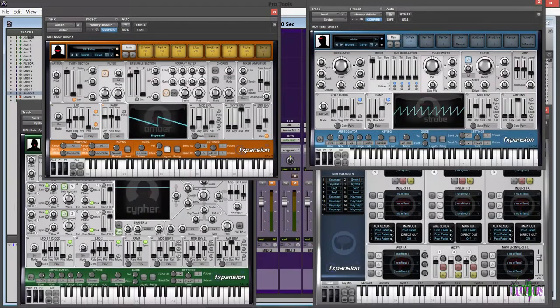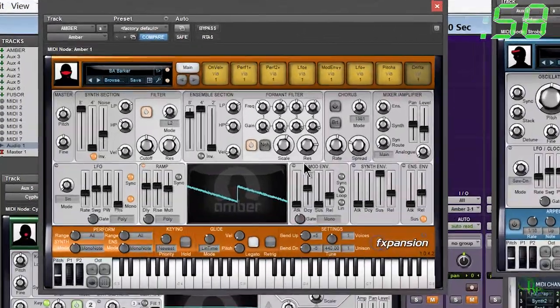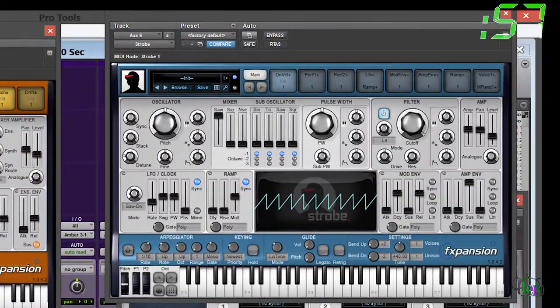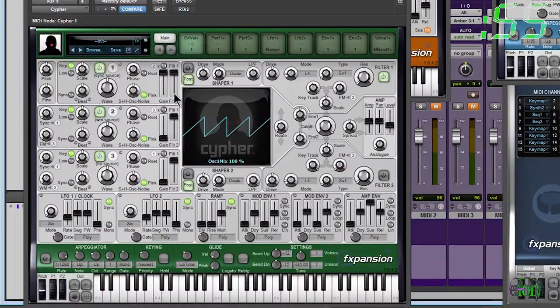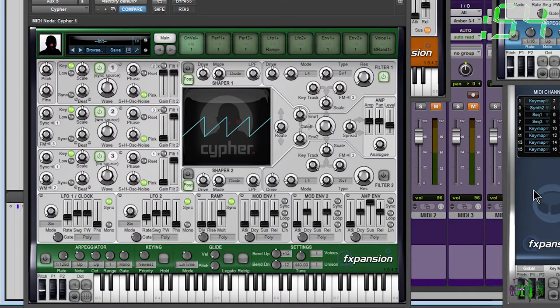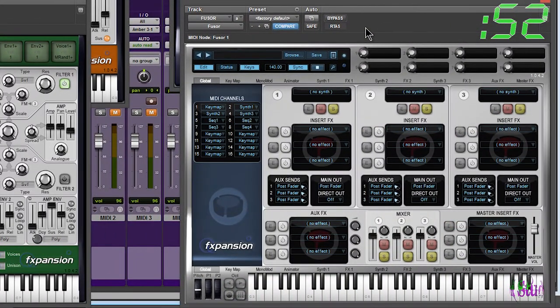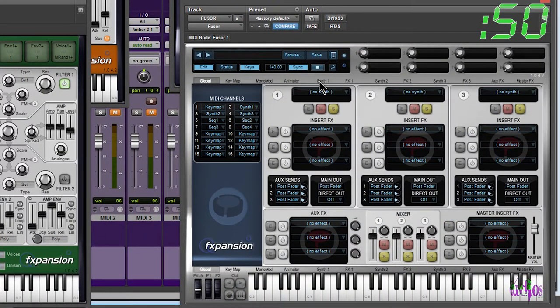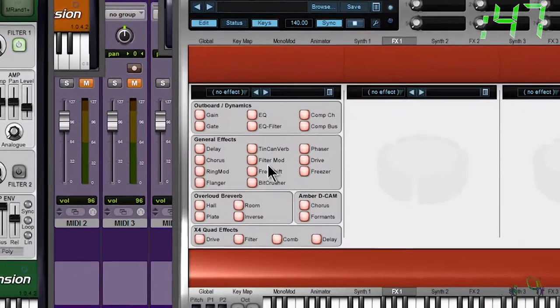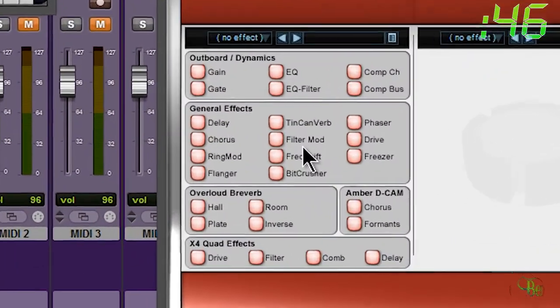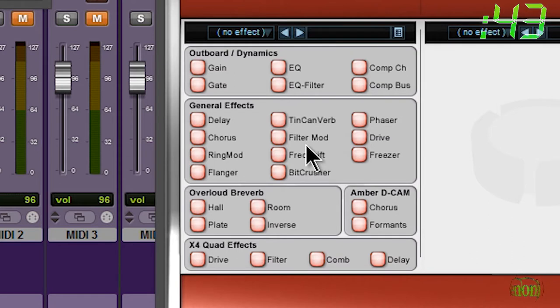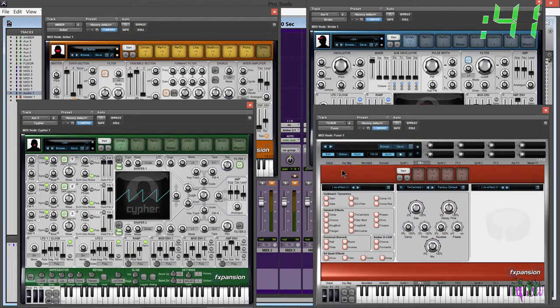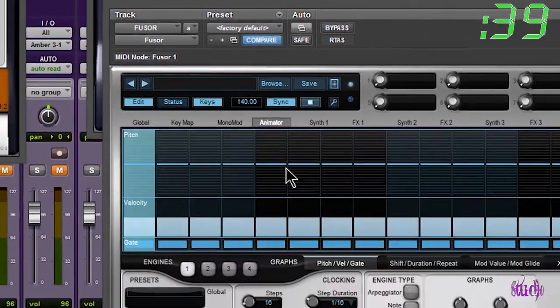FX expansion DKM synth squad is a collection of three different synthesizers: Amber, Strobe, and Cypher. Also included is a sound design environment called Fuser. In Fuser you can load up to three synthesizers. Included with Fuser are several effects that you can use to manipulate your sound to get exactly what you want.